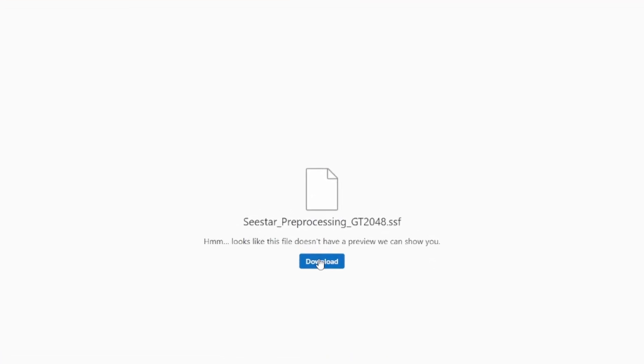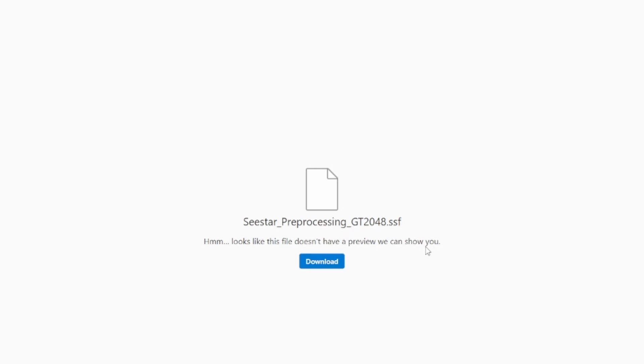So again, this isn't a start to finish video. I'm making the assumption you guys know how to install your scripts. If not, again, watch the original Seastar script that I have linked below. But that's the name of the new script. I suffixed it with GT2048. GT for greater than and 2048 for the number of files. So it kind of makes it sound like a race car, right?